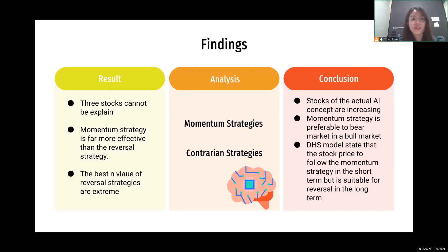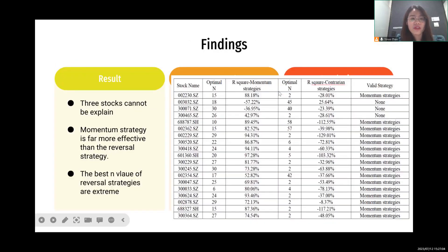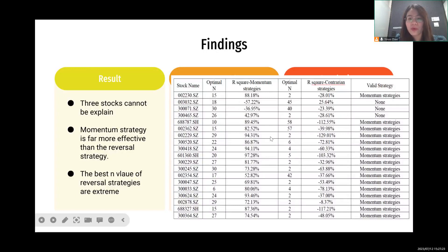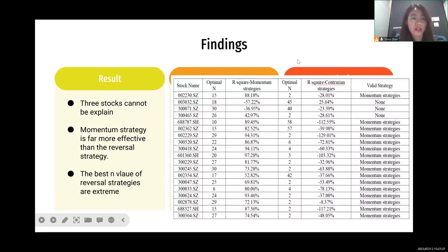Looking at the findings, the results shown in the table indicate that three stocks cannot be explained by either strategy. The momentum strategy is far more effective than the reversal strategy. The optimal N value of the momentum strategy is basically in the intermediate range. However, the optimal N value of the contrarian strategy is quite extreme — either too short-term or extremely long-term — which further demonstrates that the explanatory power of the reversal strategy is negative.